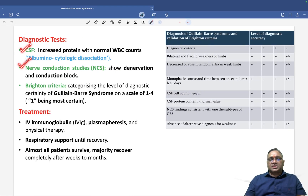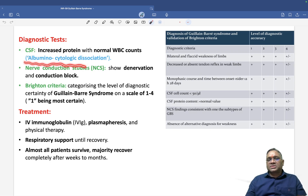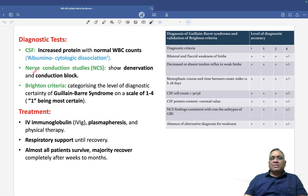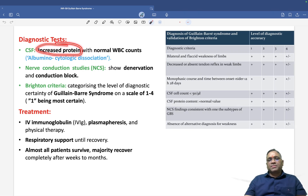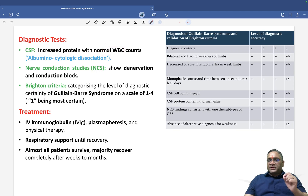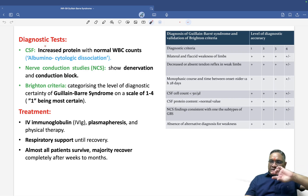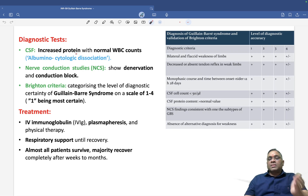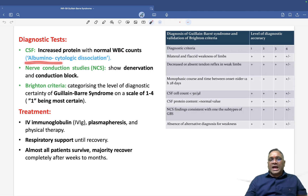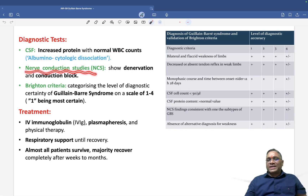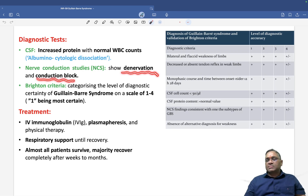For diagnosis, you perform CSF analysis, nerve conduction studies, and apply Brighton criteria. The important CSF finding is albuminocytologic dissociation: protein level is high while WBC cell count is normal. Normally if cells are high, protein is high — but here protein is elevated with normal cell count, hence the term albuminocytologic dissociation.